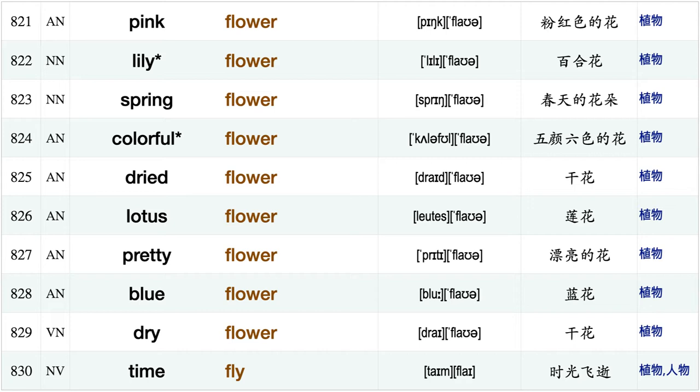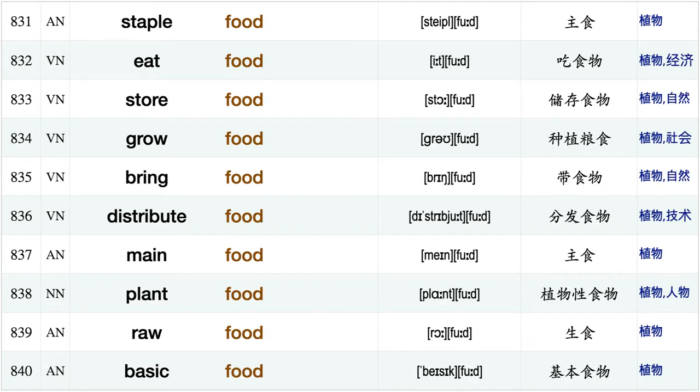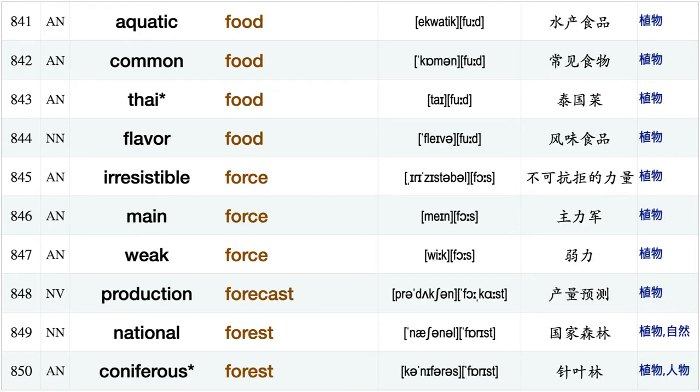Female flower, fresh flower, delicate flower, pink flower, lily flower, spring flower, colorful flower, dried flower, lotus flower, pretty flower, blue flower, dry flower time fly, staple food, eat food, store food, grow food, bring food, distribute food, main food, plant food.